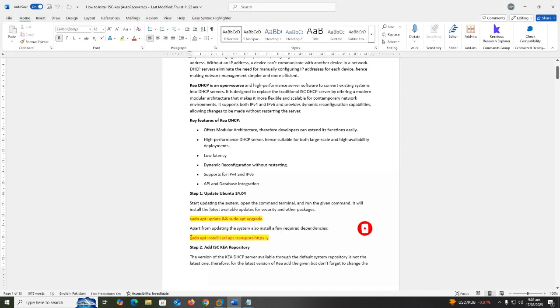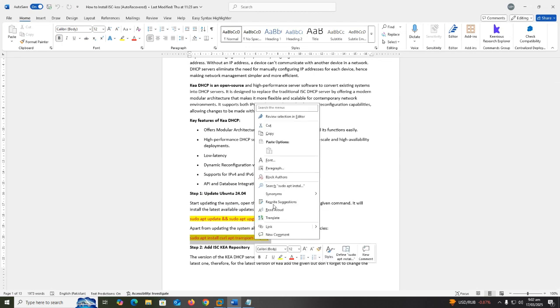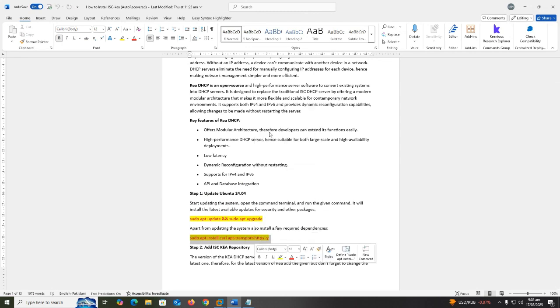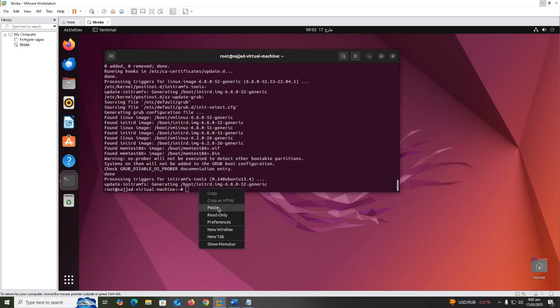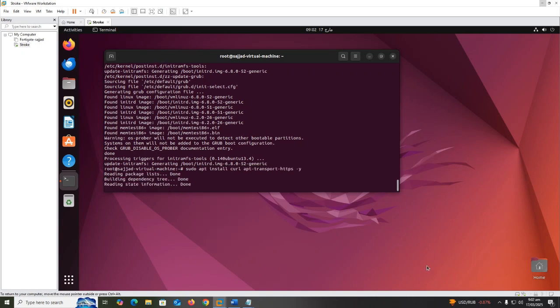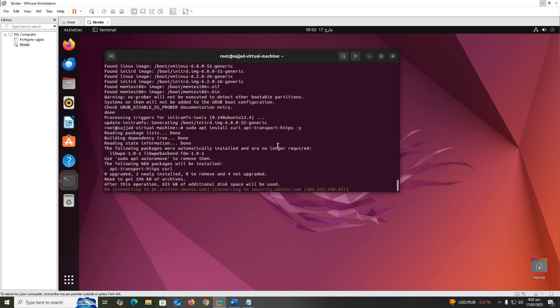Now let's start the video. I have a Word file with complete information, so I copy commands one by one and paste. Copy sudo apt install curl apt-transport-https -y and press enter.